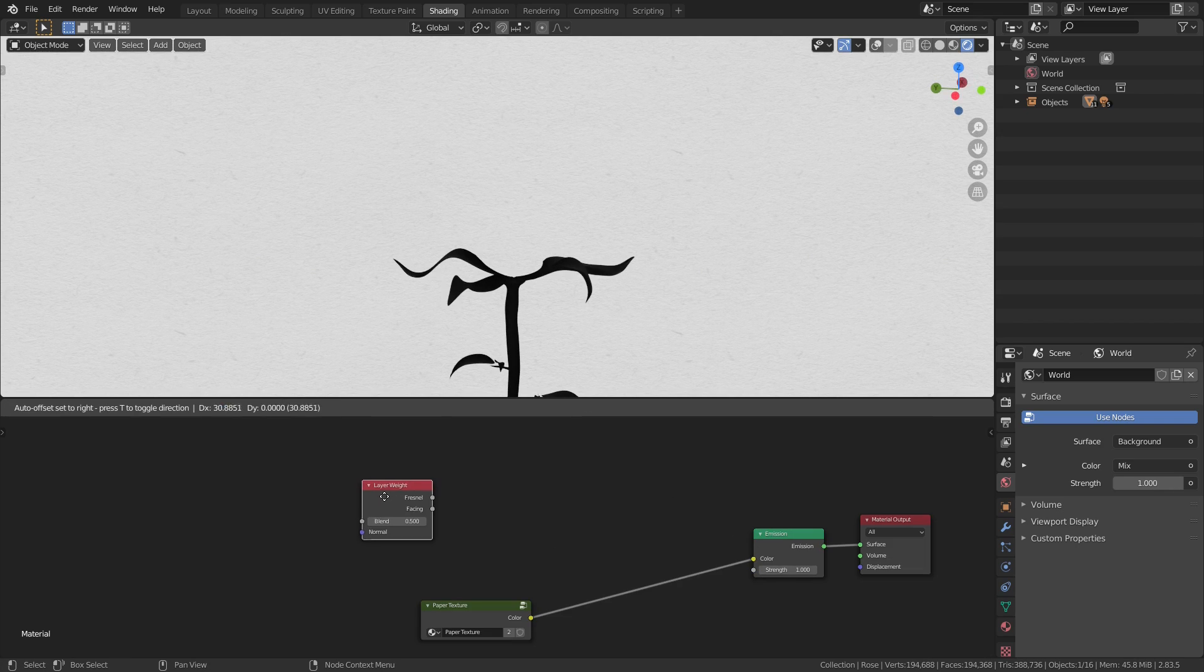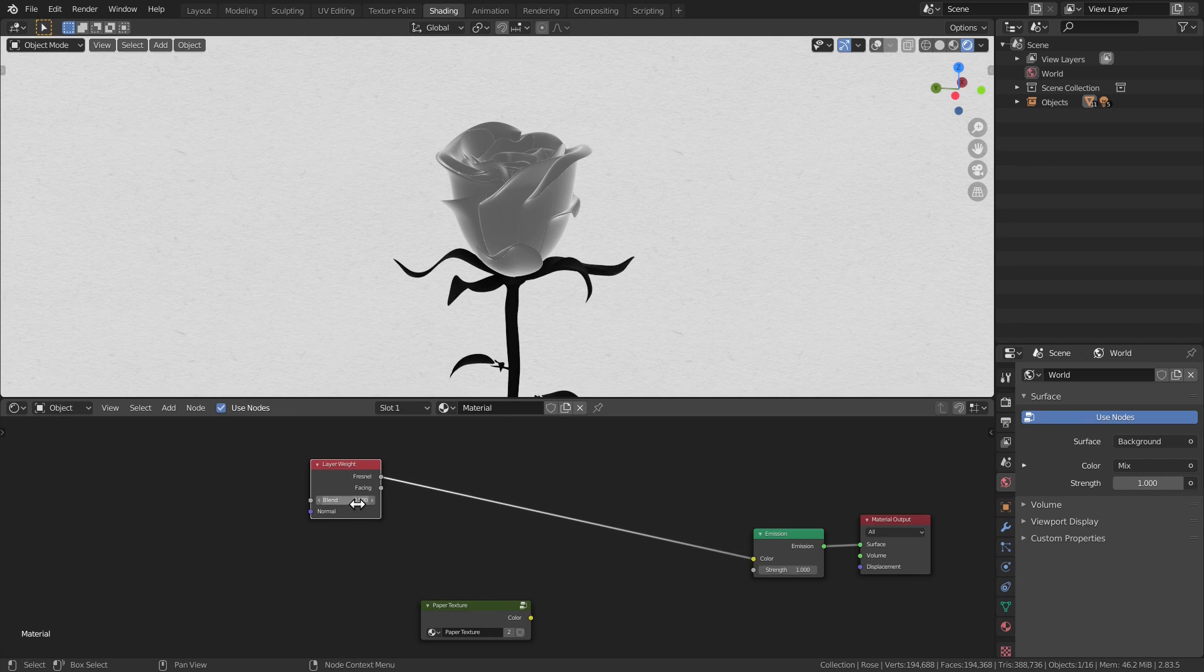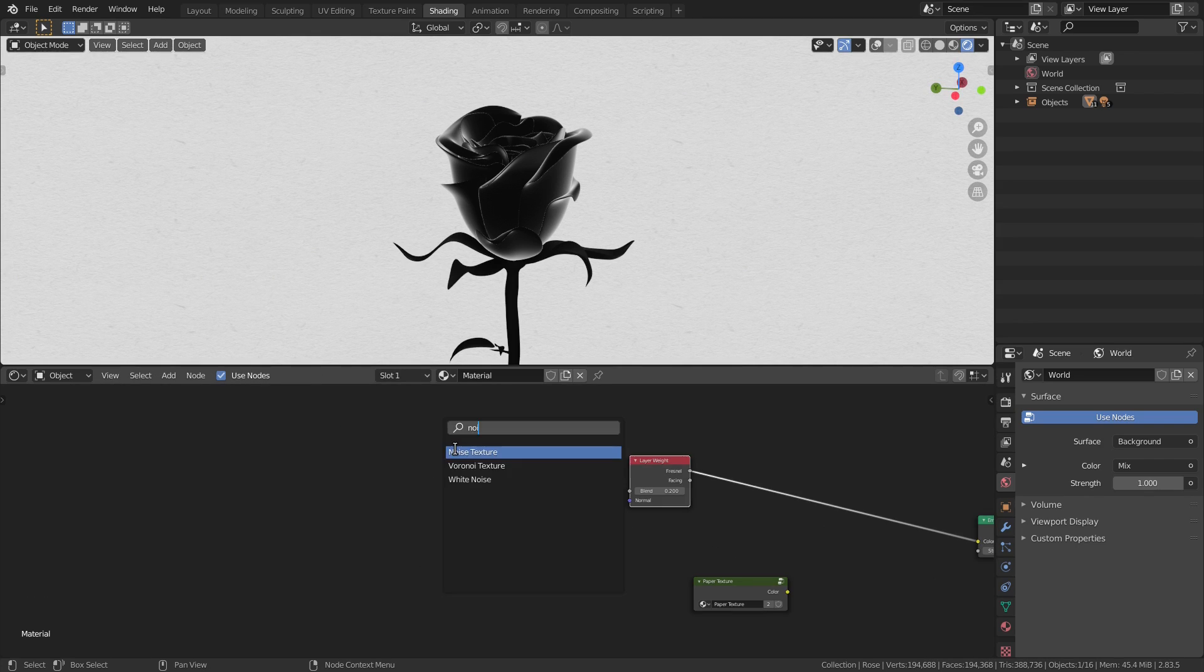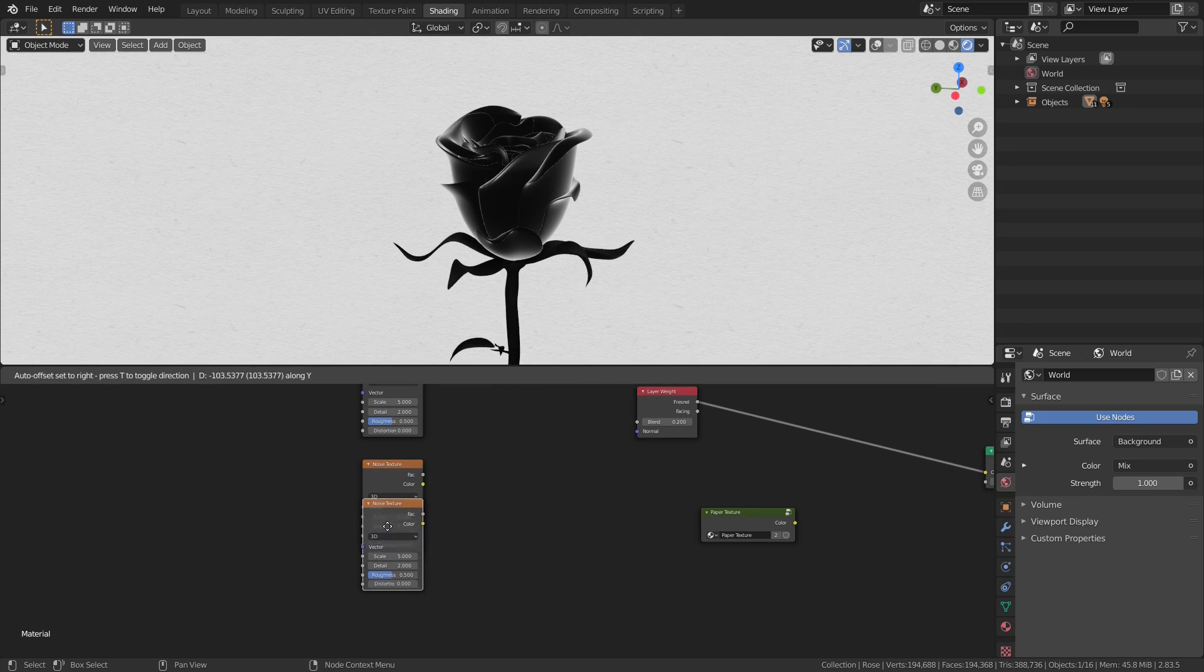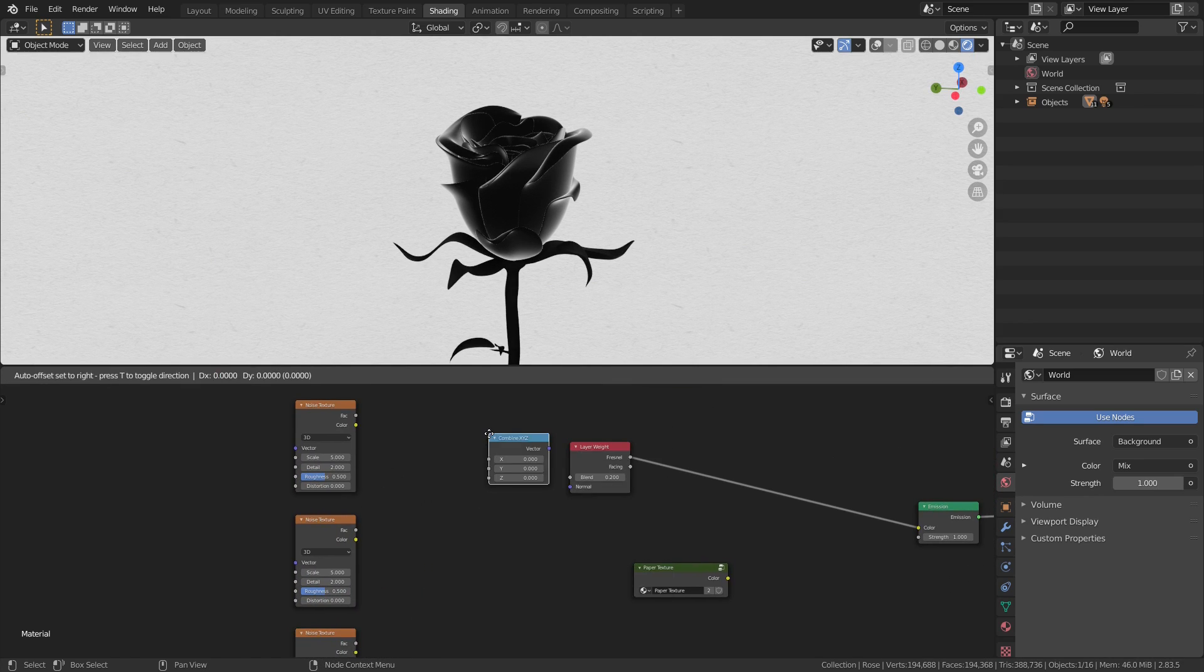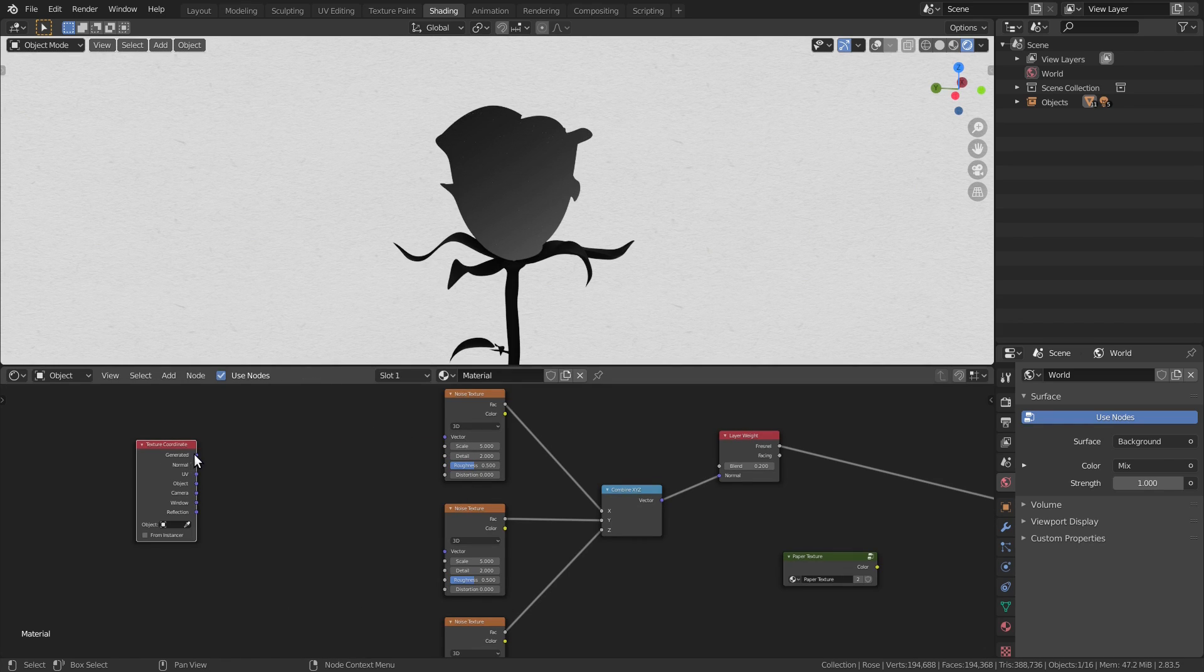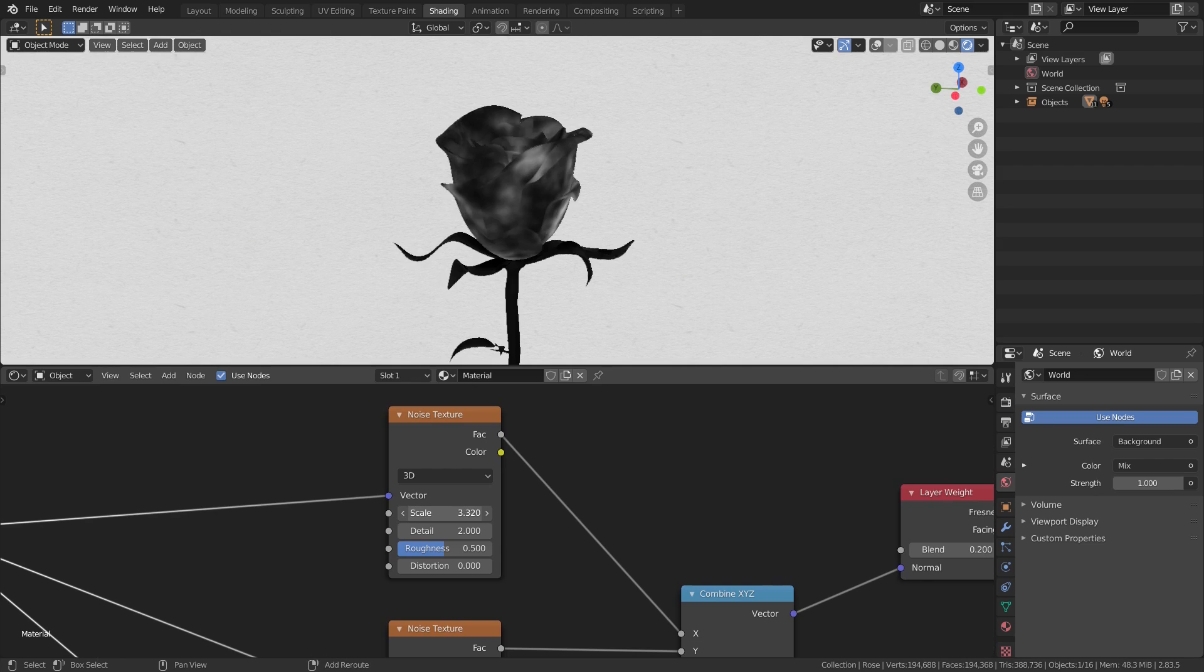Let's start with the edges, add a layer weight node and lower the blend a bit. Now we have to distort this to make it look like paint. We have to make a vector that we can plug into the normal socket of the layer weight. Add a noise node for each axis, a combined vector node and texture coordinates.